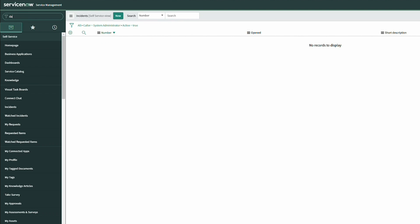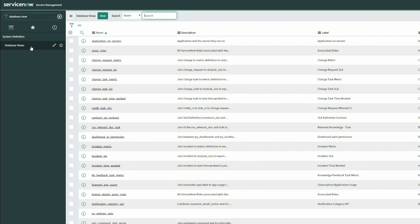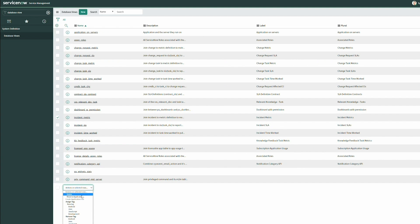Let's go ahead and look at our database views. If you're a real superstar administrator, you already know that there is an incident metric database view already created out of the box, and you would just utilize that for your report. But since this is a training exercise, I'm just going to delete this and recreate it to serve as our example.